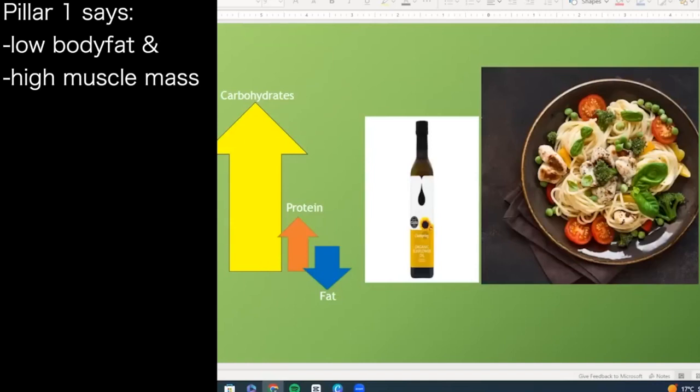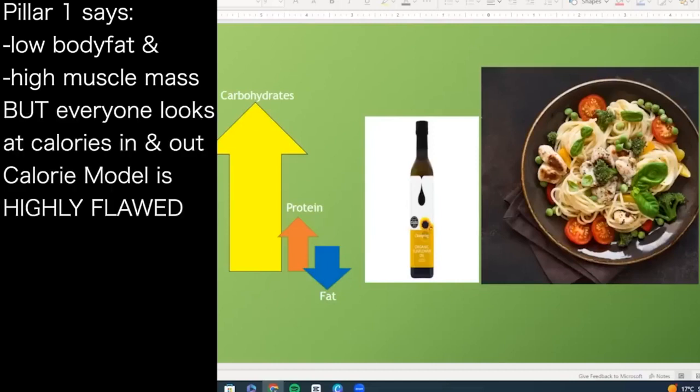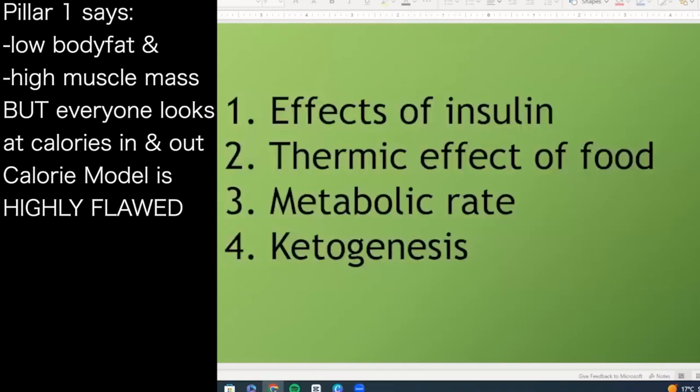To look at the power-to-weight ratio, we need to lose body fat and have a high rate of muscle mass. But everybody bases things on calories in, calories out. Energy needs to be accounted for, but the caloric model is highly flawed. It doesn't account for the effect of insulin, the thermic effect of food, metabolic rate, or ketogenesis — we'll explain what each of these are.